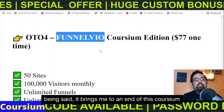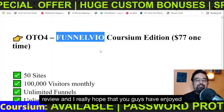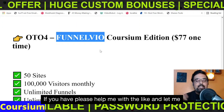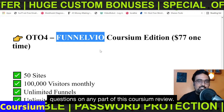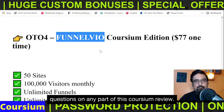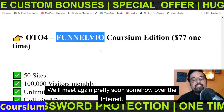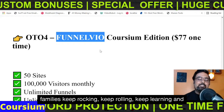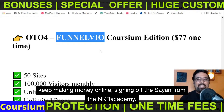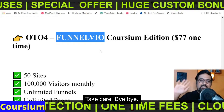That brings me to an end of this Coursium review. I really hope that you guys have enjoyed it. Please help me with the like and let me know in the comment section if you have any questions. We'll meet again pretty soon somewhere over the internet. Until then, please take care of yourself and your families. Keep rocking, keep rolling, keep learning and keep making money online. Signing off — Vishan from Interacademy. Take care. Bye bye.